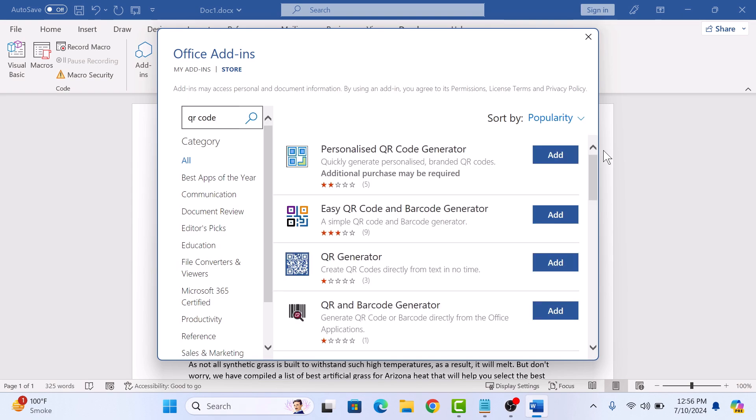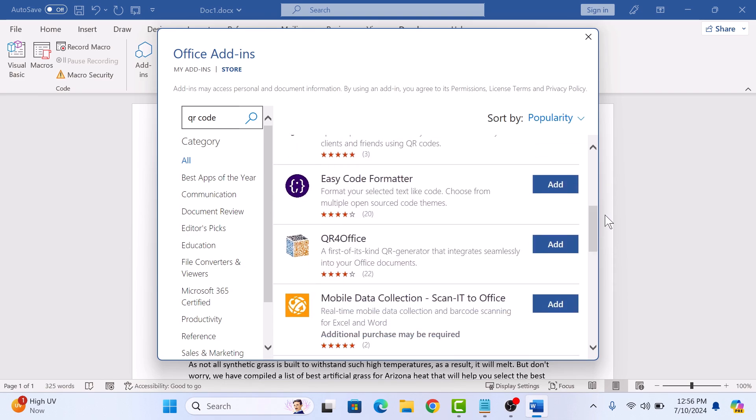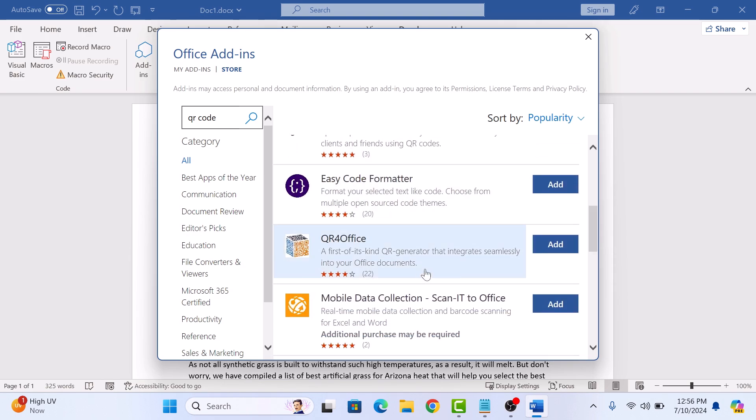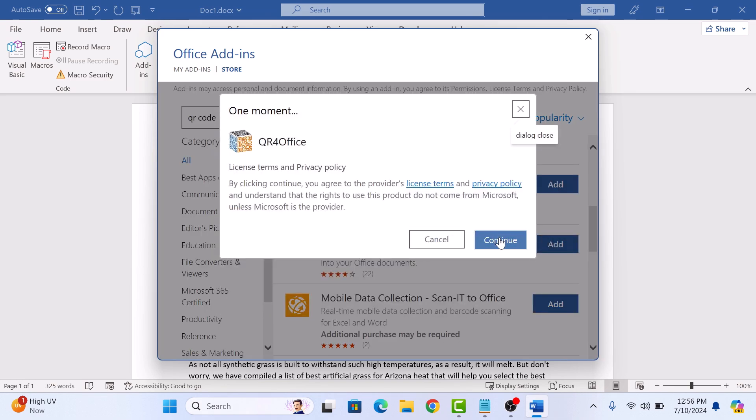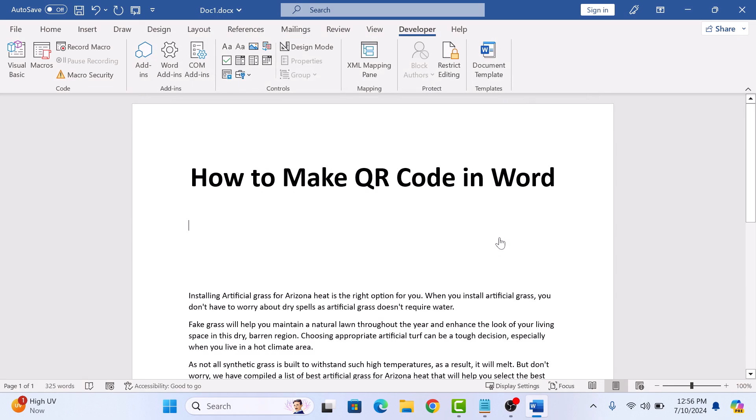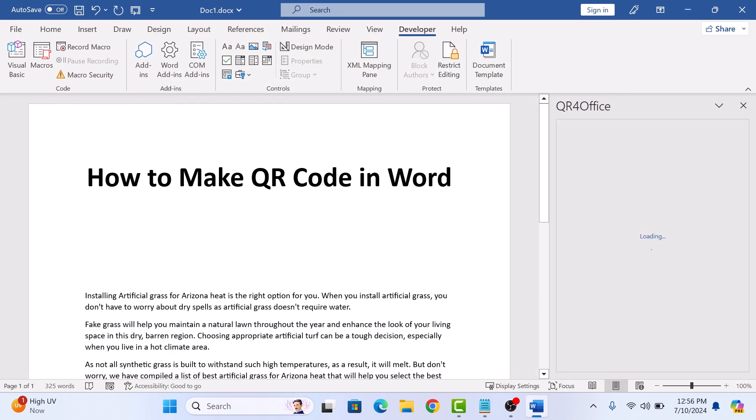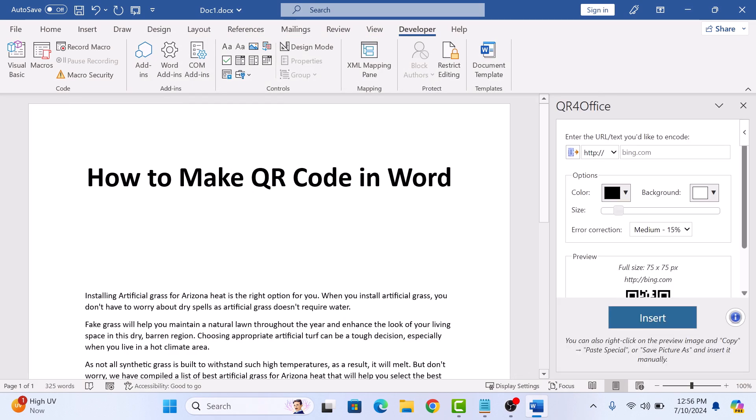From the search results, look for the Add-in QR for Office. So, this is our Add-in and click on Add button beside it. Click on Continue. The installation is complete.